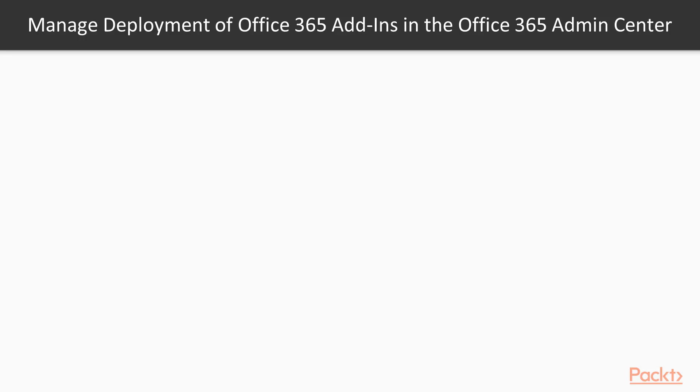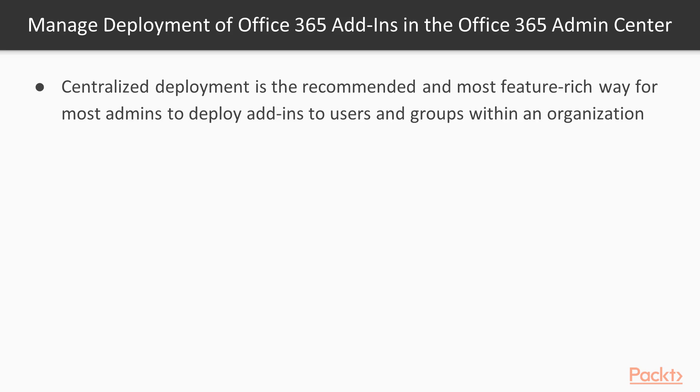But first, manage deployment of Office 365 add-ins in the Office 365 admin center. Centralized deployment is the recommended and most feature-rich way for most admins to deploy add-ins to users and groups within an organization.